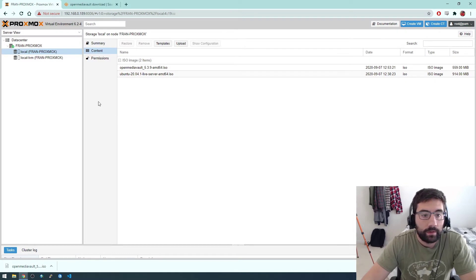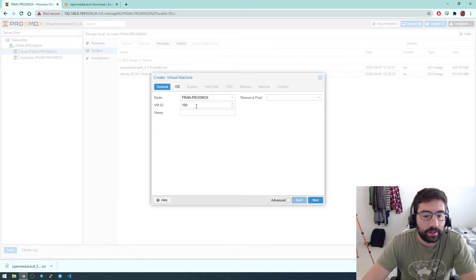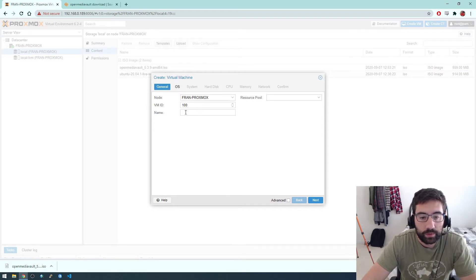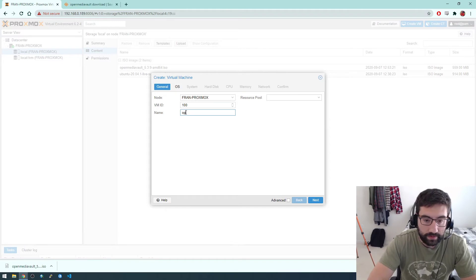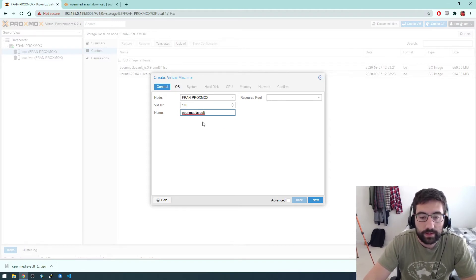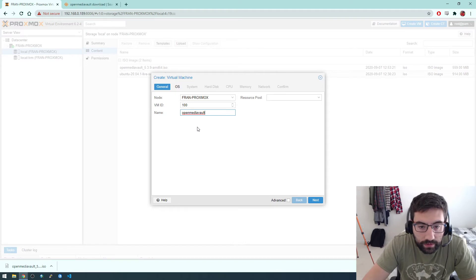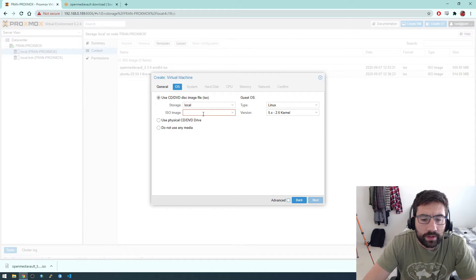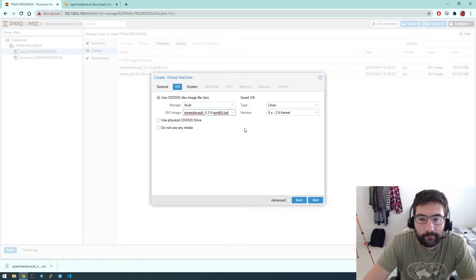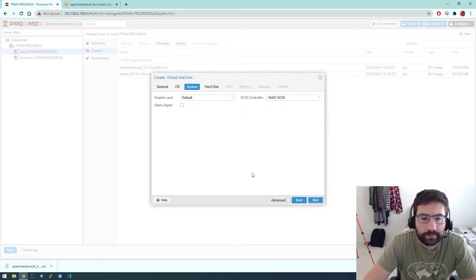Alright, so now we can go to create VM. VM ID, that's just a number, just an incrementing number. The first VM we make will be 100, the second will be 101. And then we're going to call this OpenMediaVault. You can call this whatever you want. And then we want to use an ISO file that's local, so it's in the local. And we're going to use OpenMediaVault. And you want the guest OS to be Linux because this is based on Linux, not Windows.